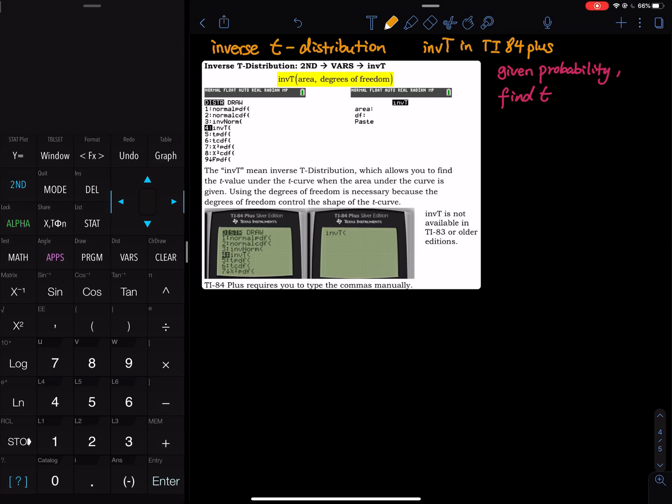In this video I would like to talk about the inverse t distribution command on a TI-84 graphing calculator. When do you use the inverse t distribution? If the problem gives you a probability and asks you to find the corresponding t value, most of the time the problem will put it in a finding percentile style.